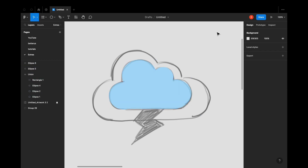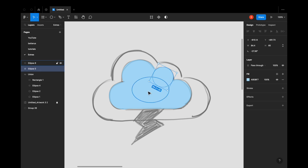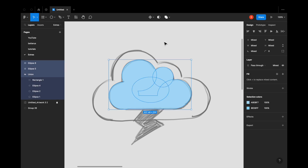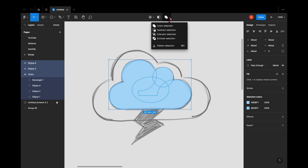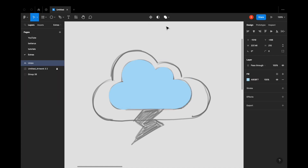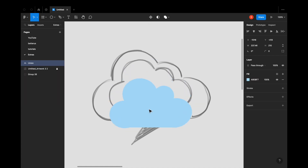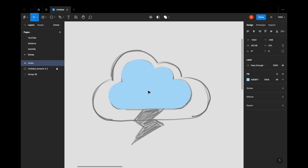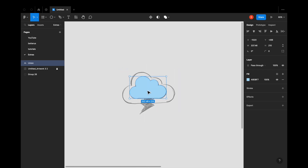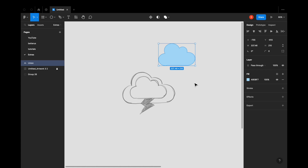Once you're happy with your cloud, just select all the shapes. Once you select all of the shapes, go here and select Union Selection. This will actually combine all of the circles together and create one single shape, which is our cloud.